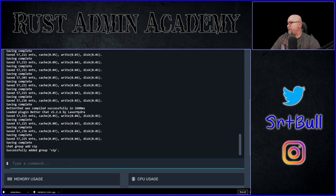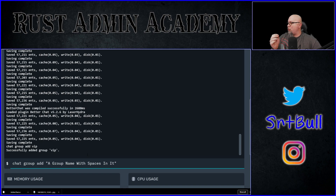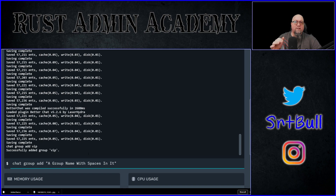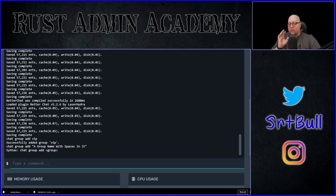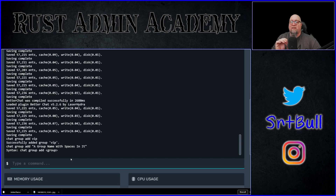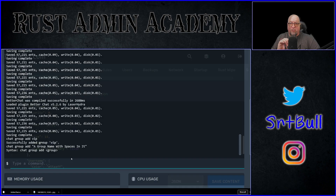Let's do a quick test to see if putting a group name in quotations would allow spaces in it. I've done another 'oxide.group add' and then in quotations, a group name that has spaces in it. As I expected, that didn't work. I'll show you how to work around this once we go into the data file for BetterChat.